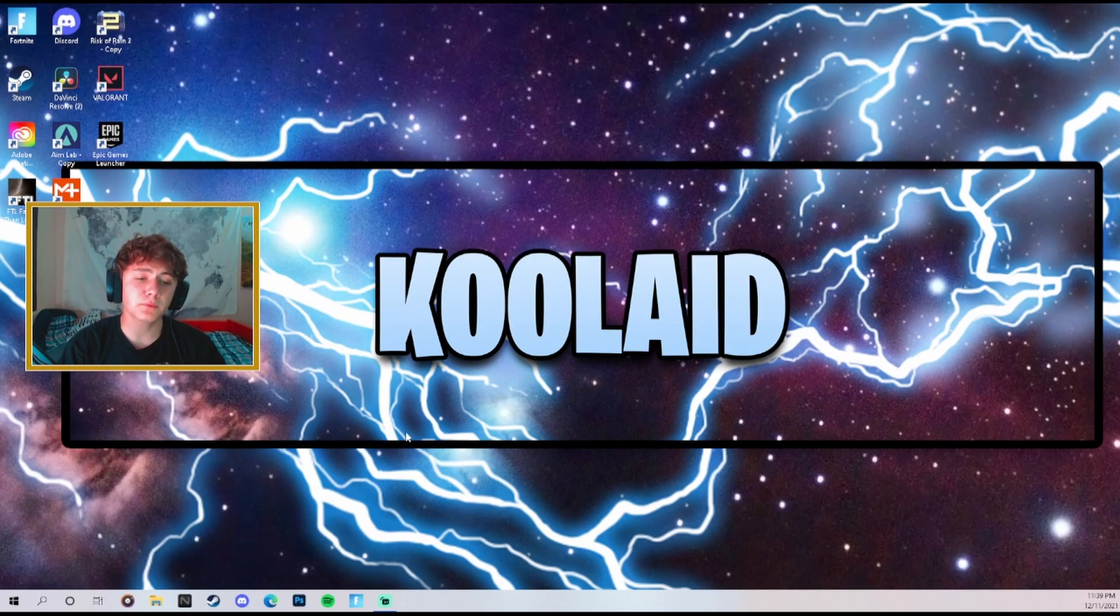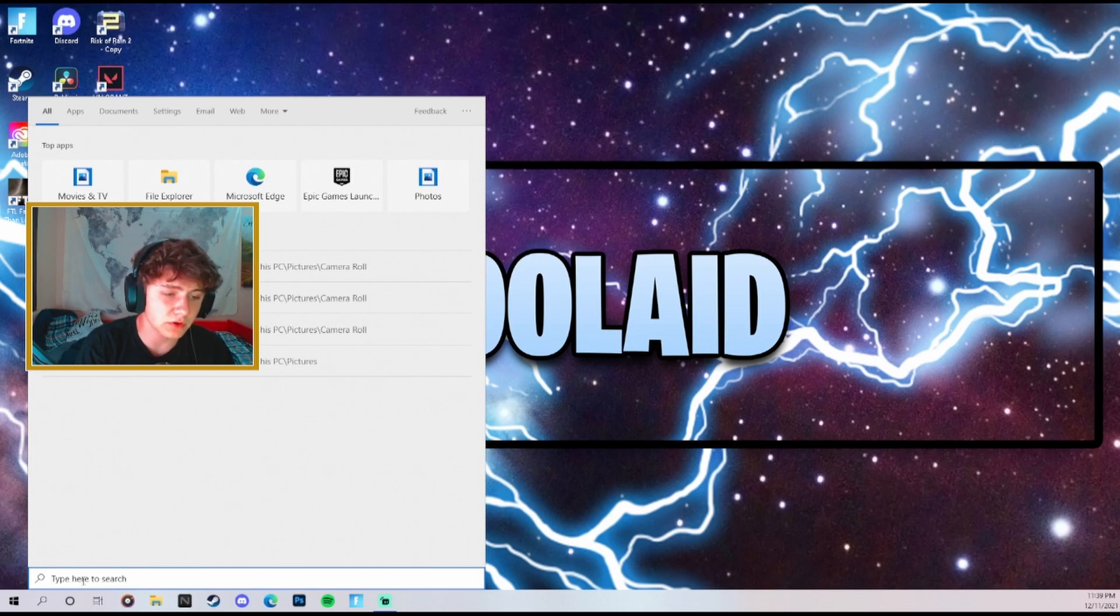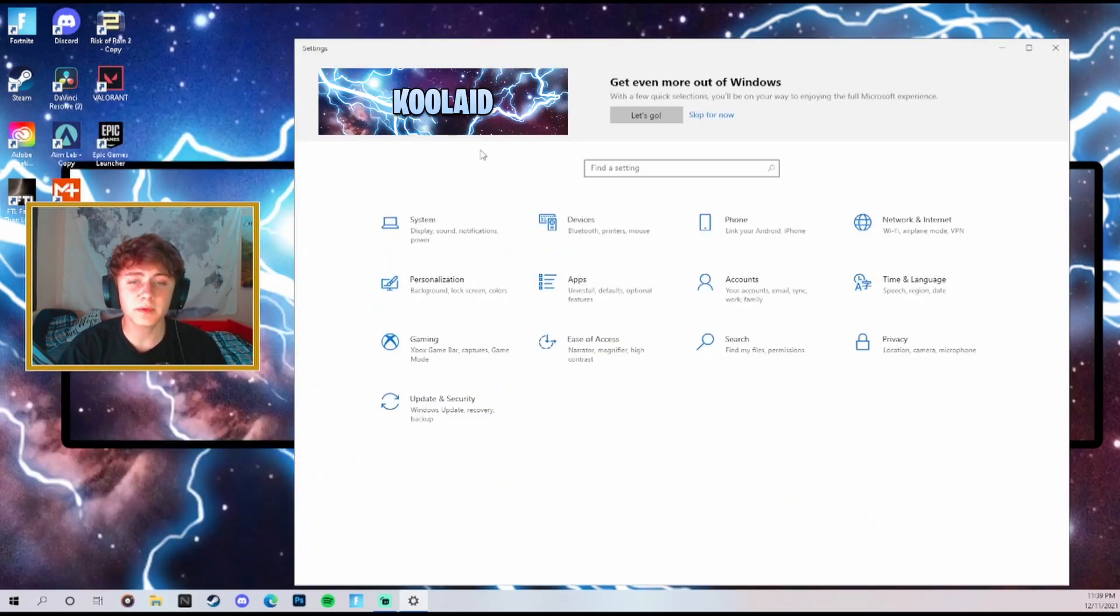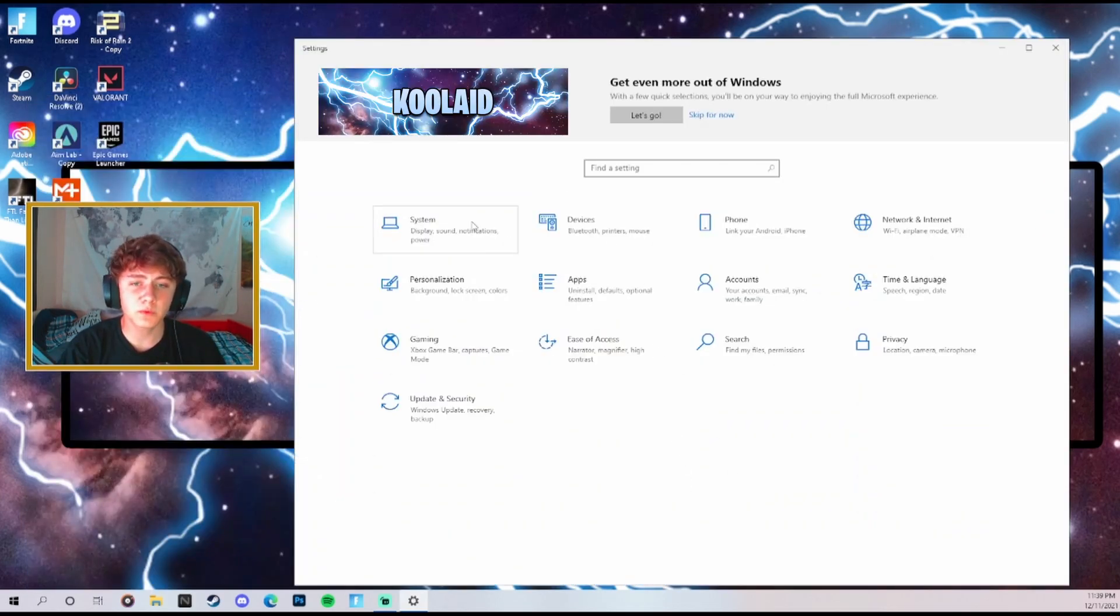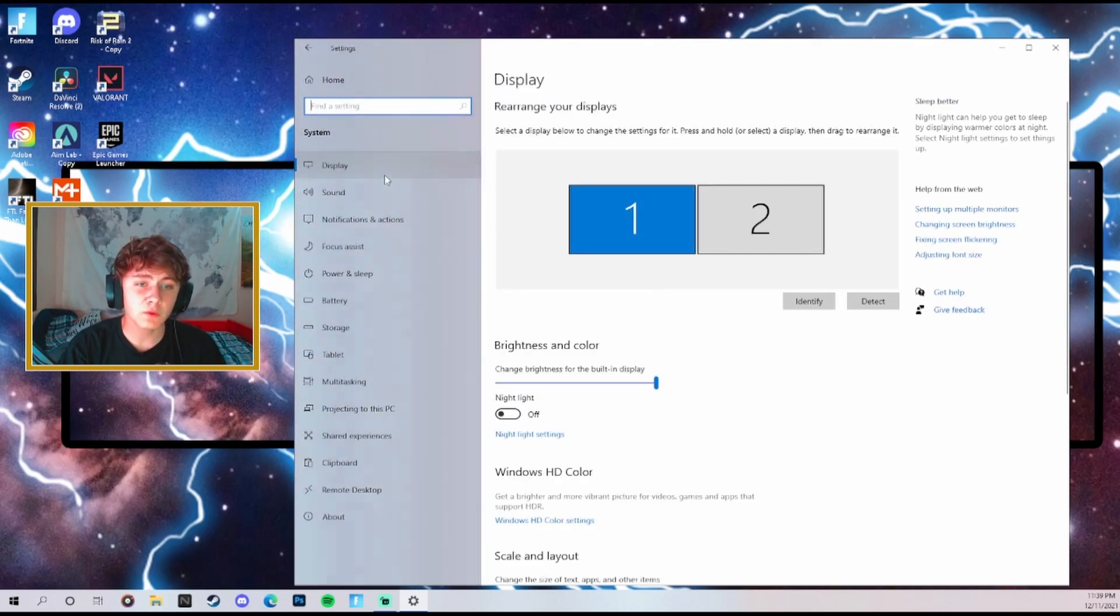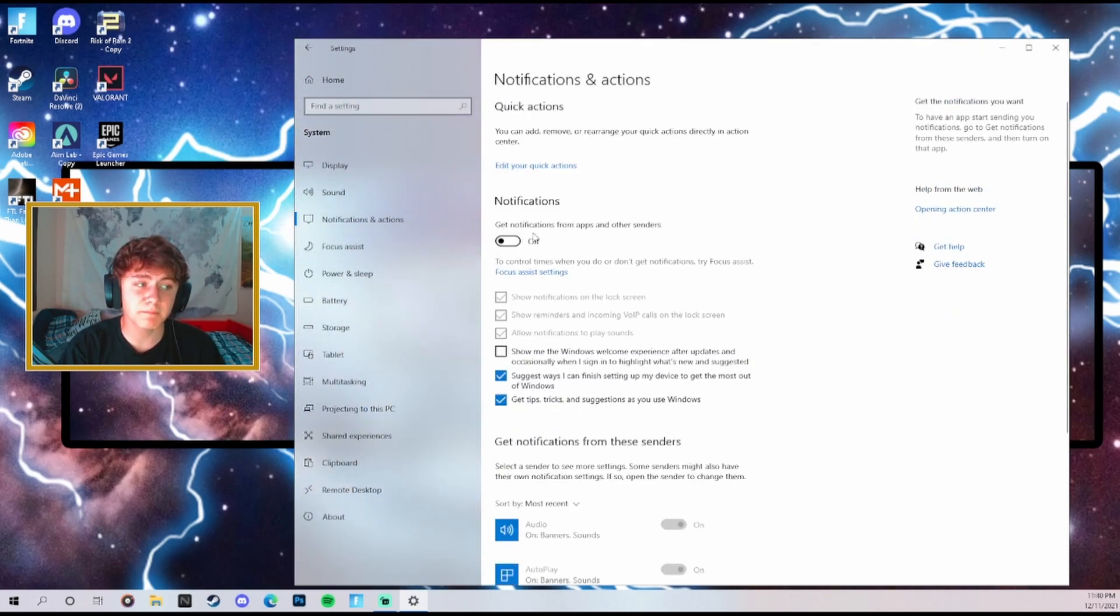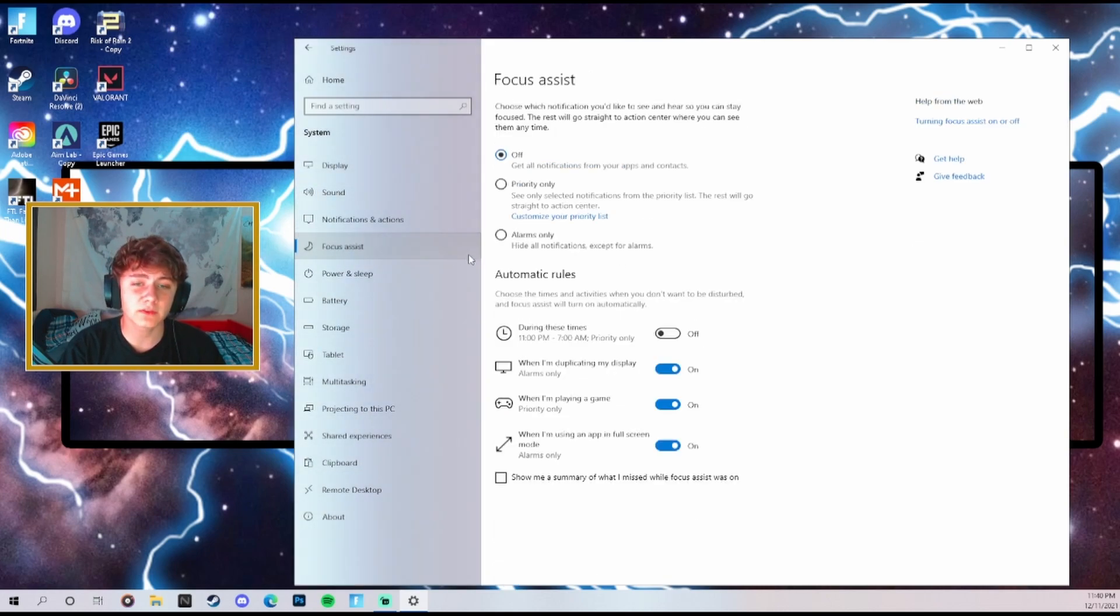Alright guys, for the first couple steps we can do it right here from your desktop. Come down here to the bottom left corner and type in settings, open up your settings bar, then the first thing we're going to do is go to system. Come over here to notifications and actions and make sure that is turned off. That's going to give you about 20 more FPS.